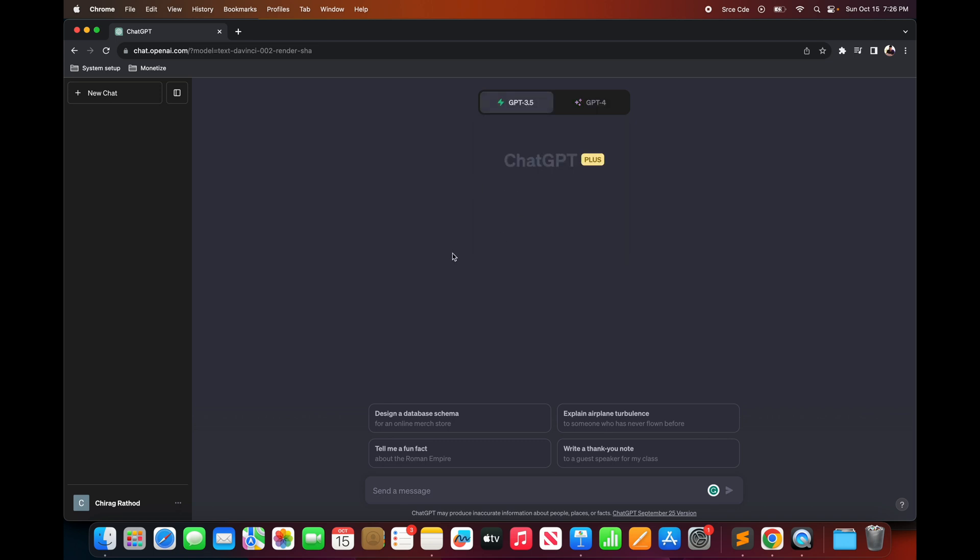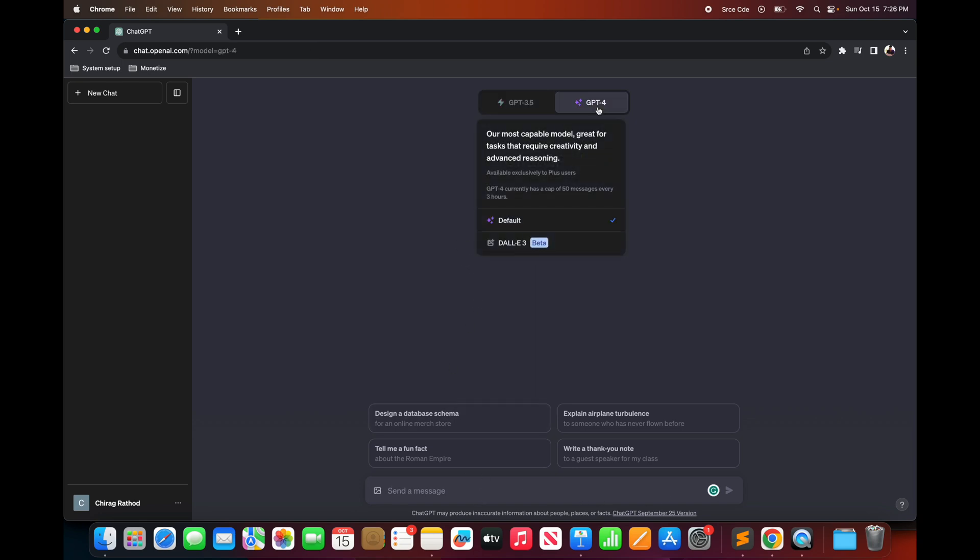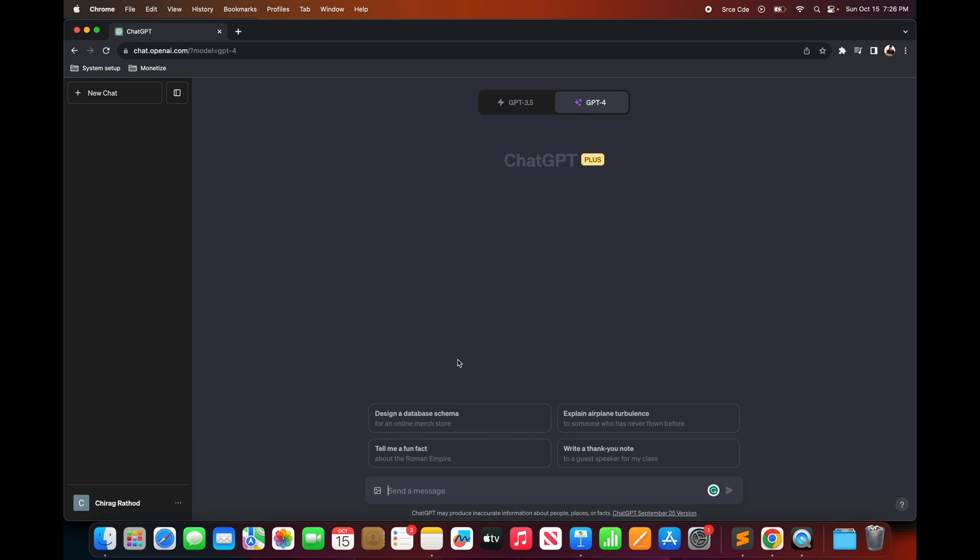Currently I have selected GPT 3.5 model and it does not support visual inputs. And to process visual input or images we are going to select GPT 4 default model. Once you select the default model, an option to attach images will be enabled on the left side of the chat box.